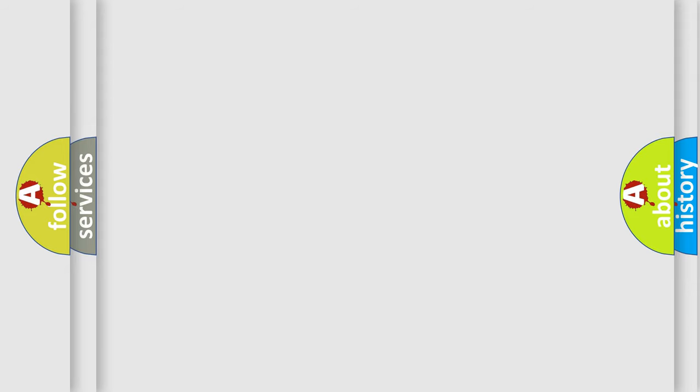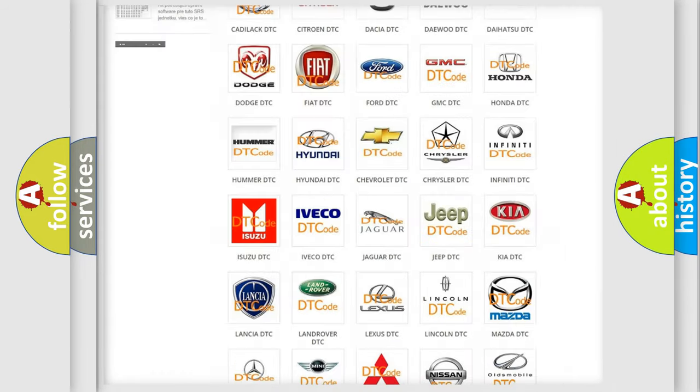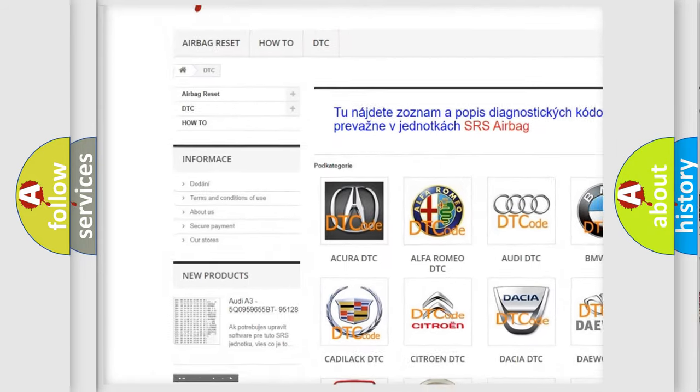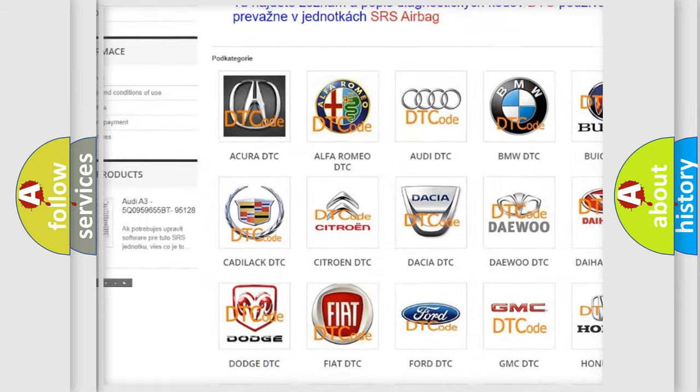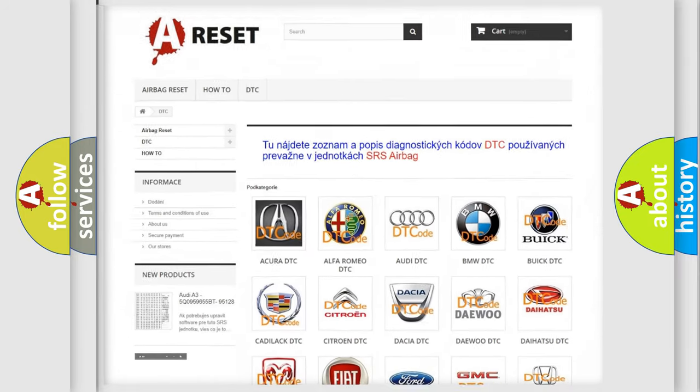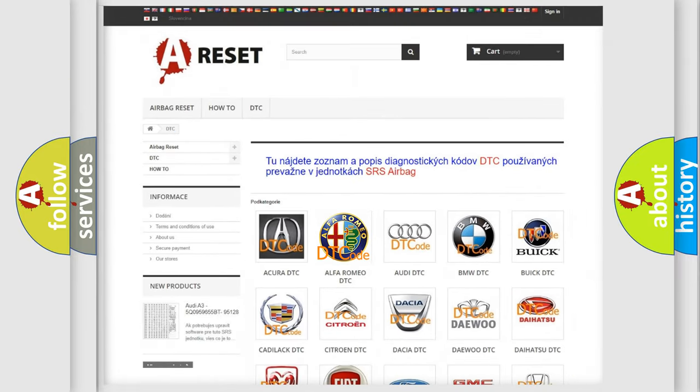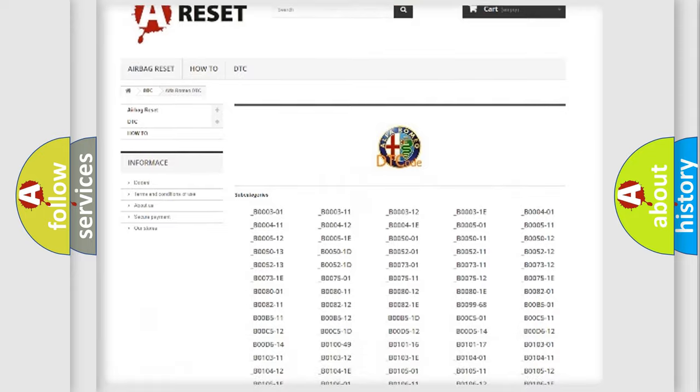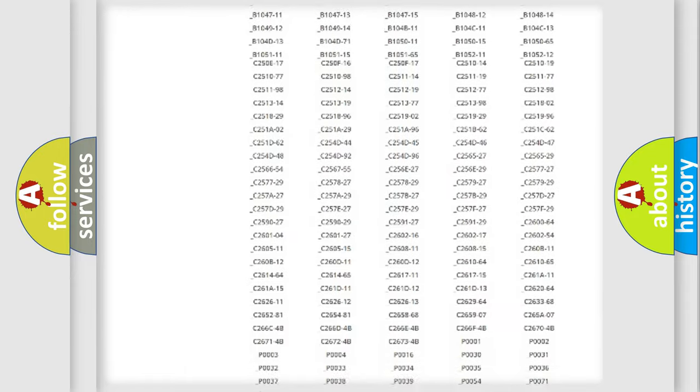Our website airbagreset.sk produces useful videos for you. You do not have to go through the OBD2 protocol anymore to know how to troubleshoot any car breakdown.